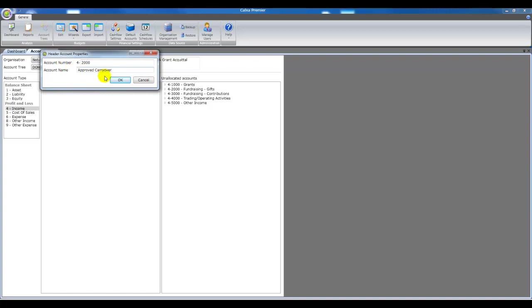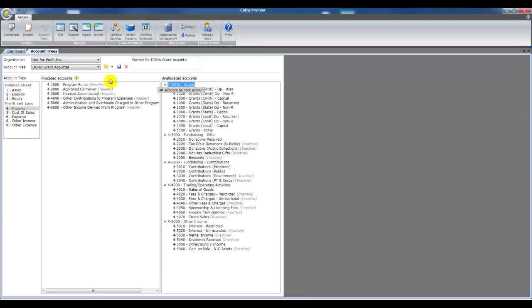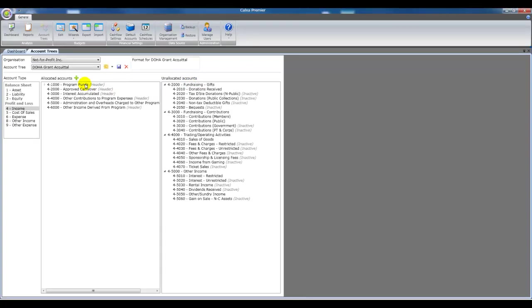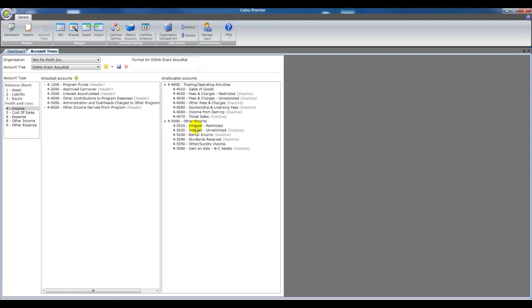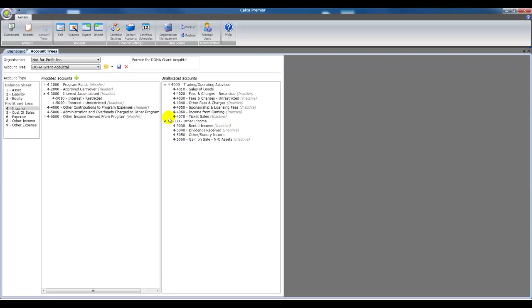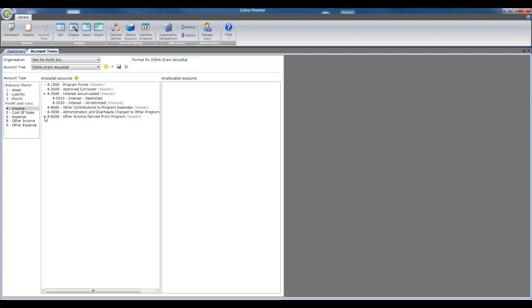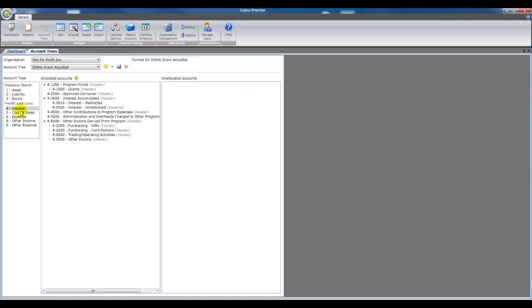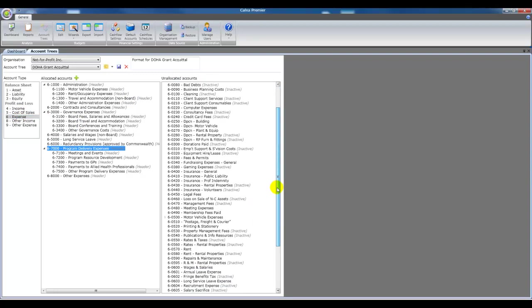The number sequence determines how they appear in the reports. Once you've created them, just drag your other accounts over under those headers. If you drag a heading account, it'll take all the child accounts with it. All the detail accounts.